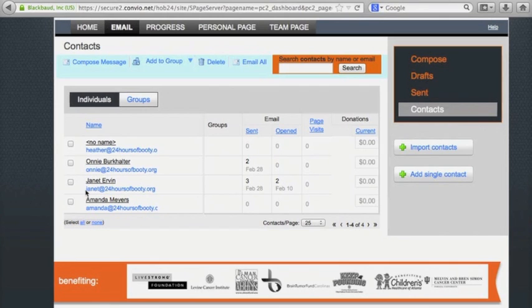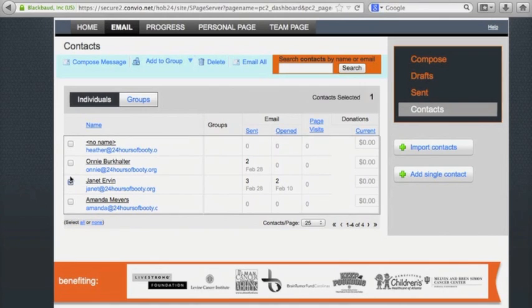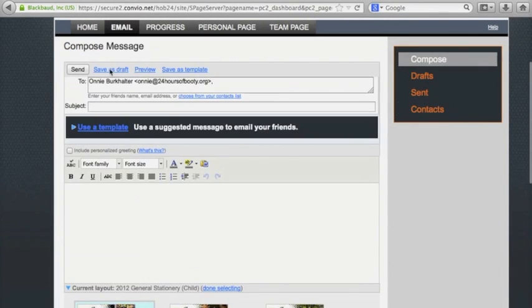Or you can choose from your contact list by clicking on the link that says Choose From Your Contact List. This will display names in your address book. Putting a check mark by their name means you want to send an email to them now. After you choose them, just go ahead and click Compose Message again. Now their names are in the list.